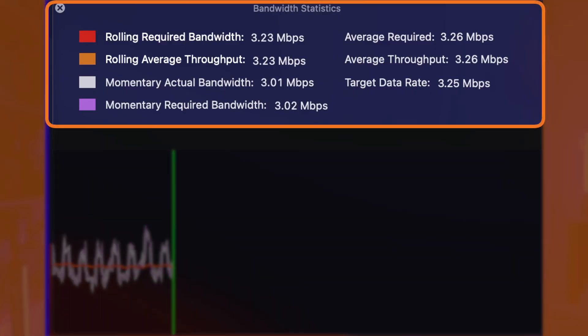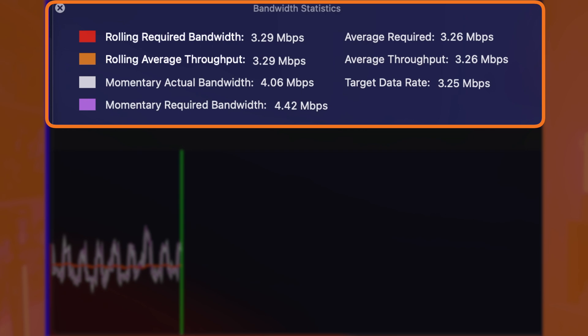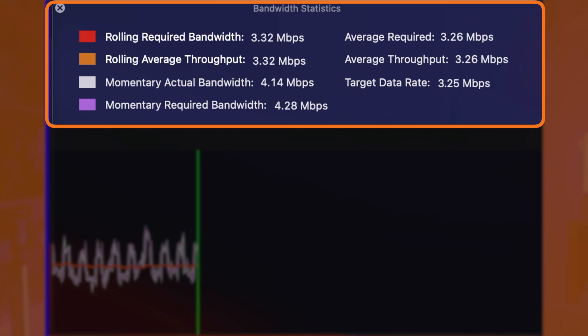As you can see in this bandwidth statistics window — this is a screen capture I made earlier from a show that I was sending to YouTube in 4K with two guests. You'll see on the left side the rolling required bandwidth and the rolling average throughput,